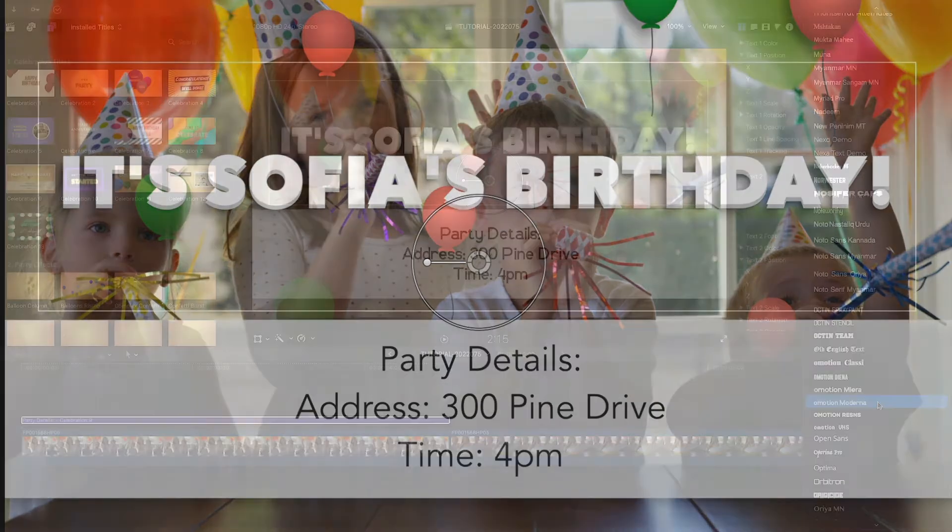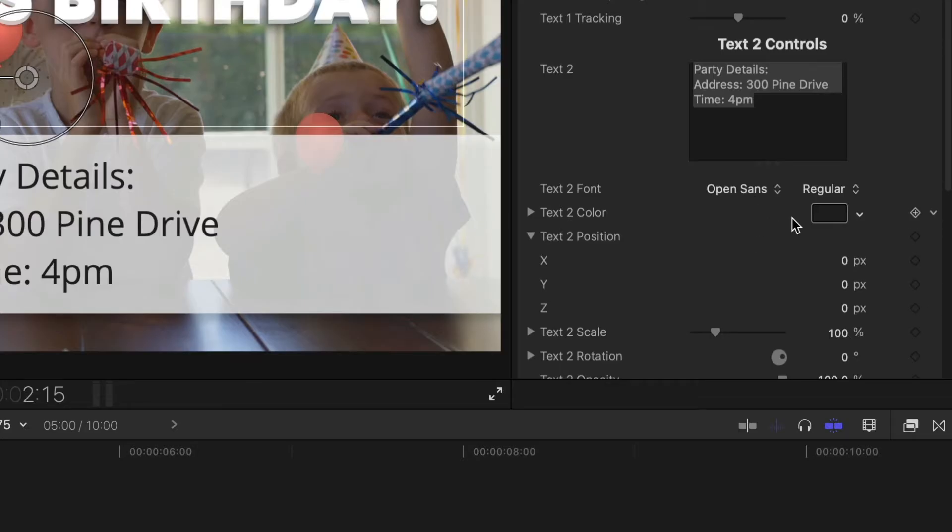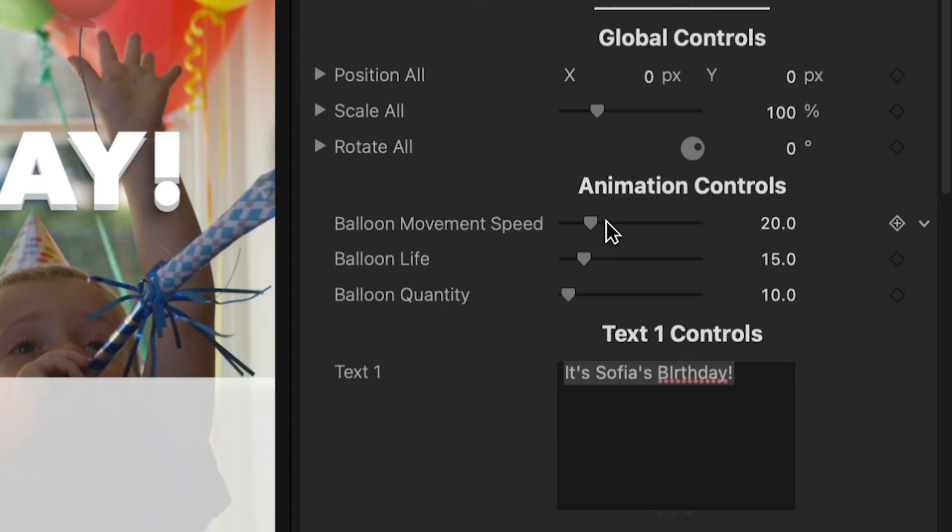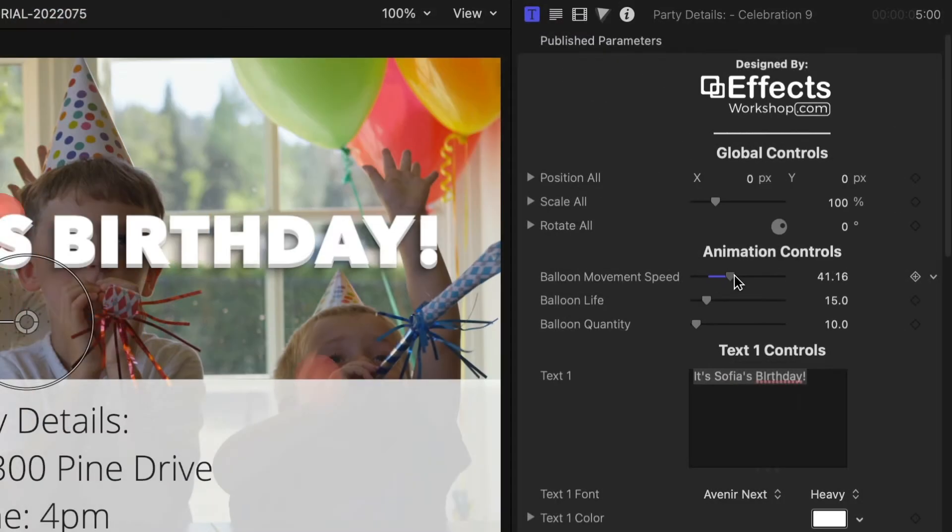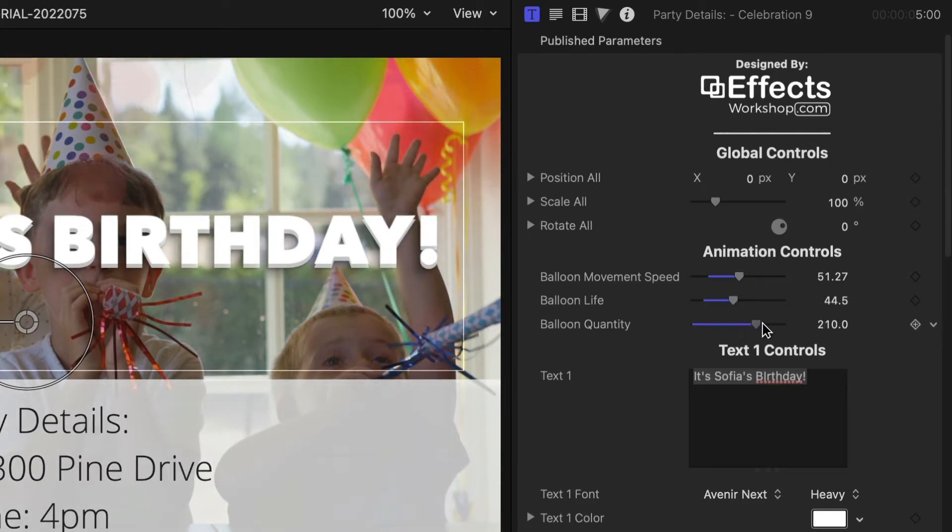There are further text attribute controls in the parameters. I can control the balloon animation generator by adjusting the movement speed, life on screen, and quantity of balloons.